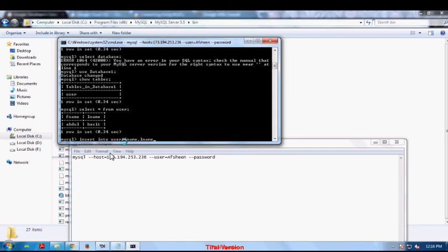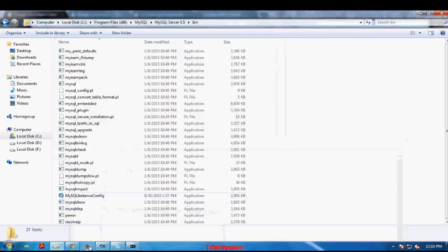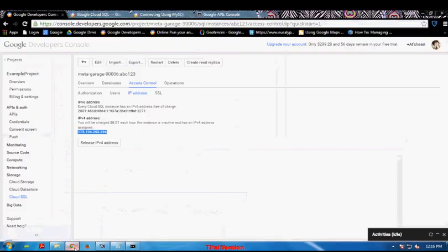Now I am going to add another record in that table by using my software here. INSERT INTO user — column names and then values. I enter that command and execute it. As you can see, it is successfully inserted.